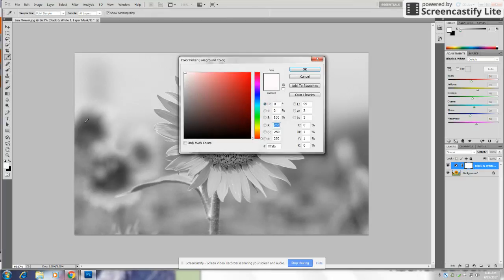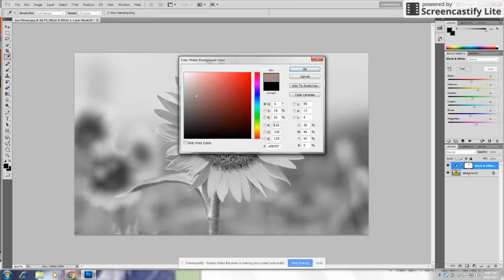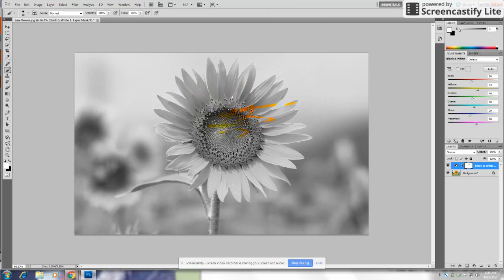Next, you go to the color picker. And then if you choose black, it will erase whatever filter or adjustment you have on. But if you select white, it will go back to black and white. And you're done!